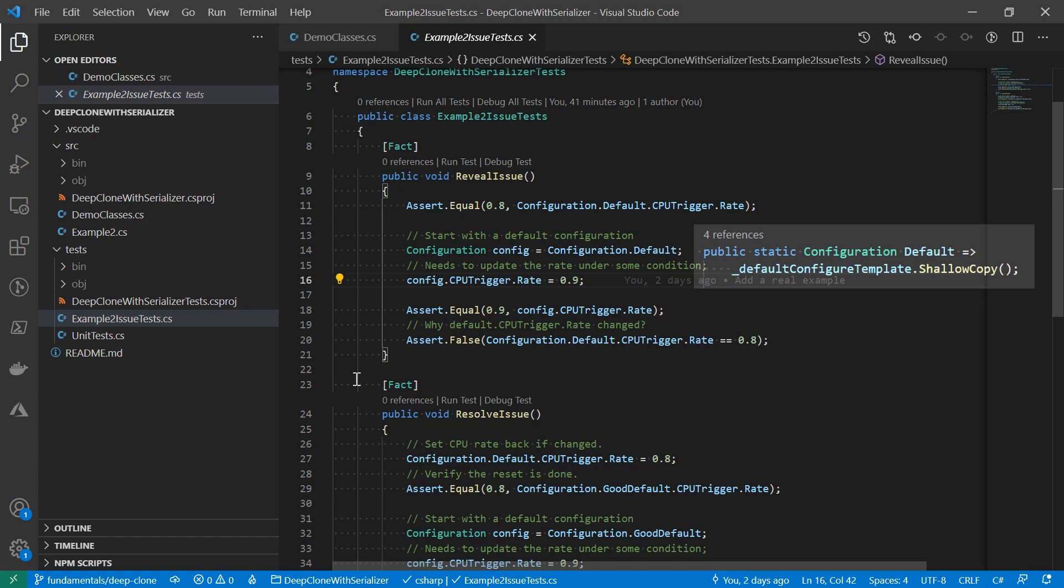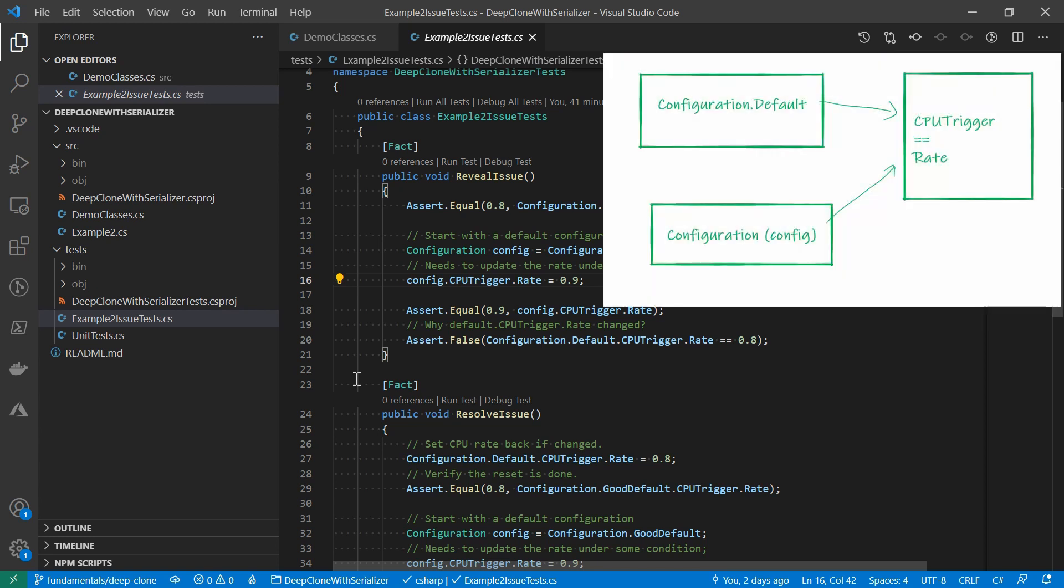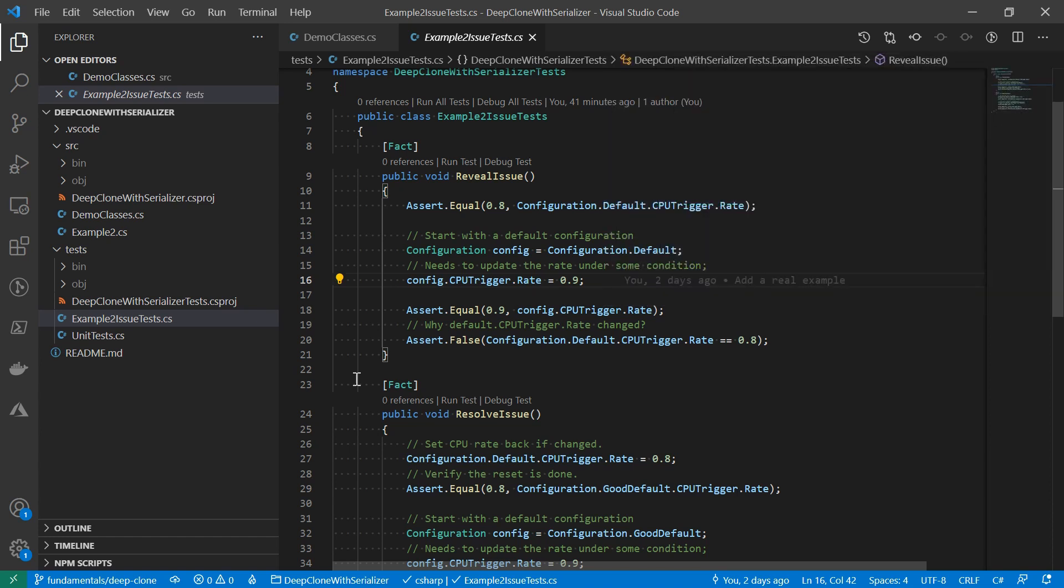Because the code to get a default configuration was a shallow copy, the CPU trigger rate the config instance refers to and the default object refers to are the same. Although the intention is to update the CPU trigger rate on the config object, it actually updates the one on the default as well. Now after that, anything tried to get a default object will have a CPU trigger rate of 90% rather than 80%. And changing something like default values unintentionally is basically a recipe for bugs.